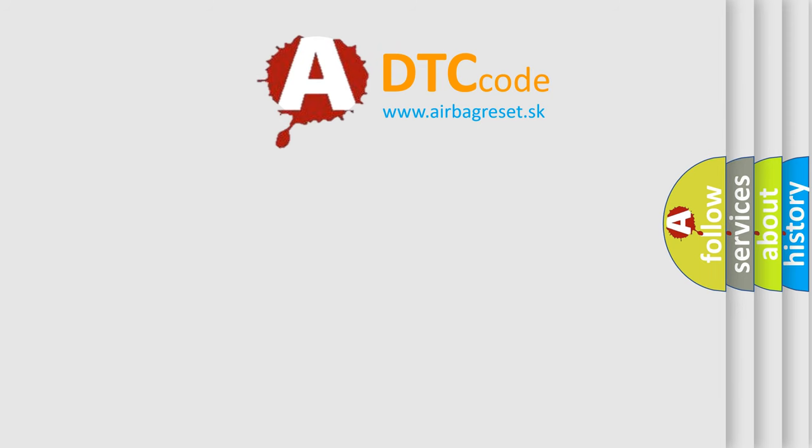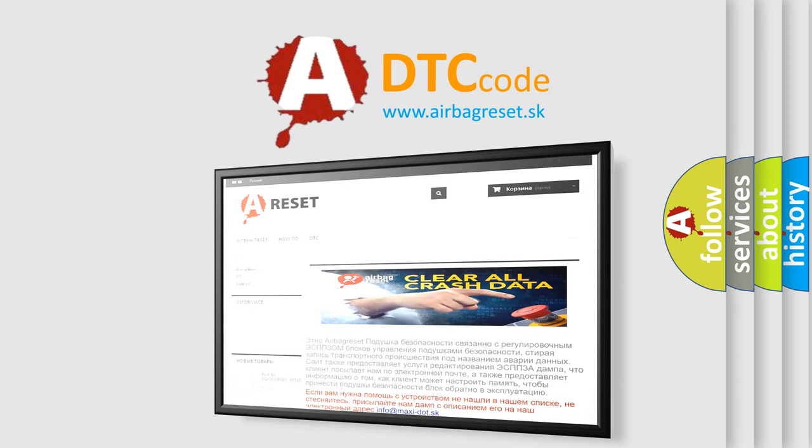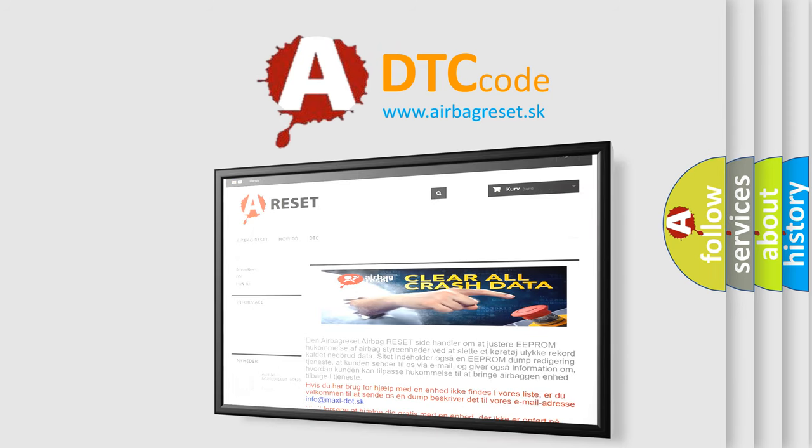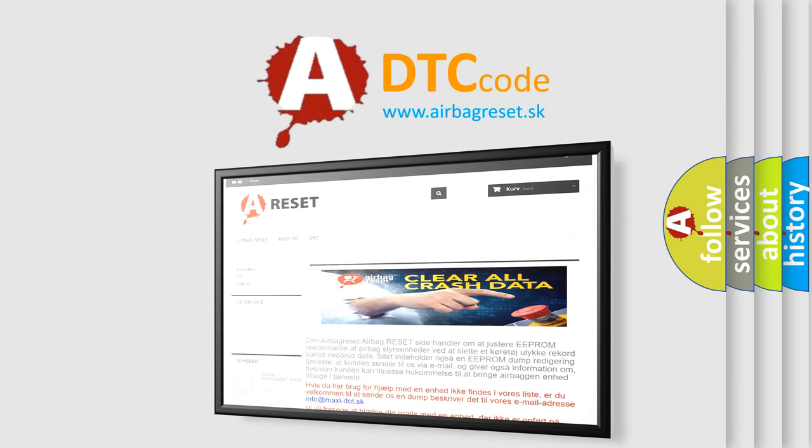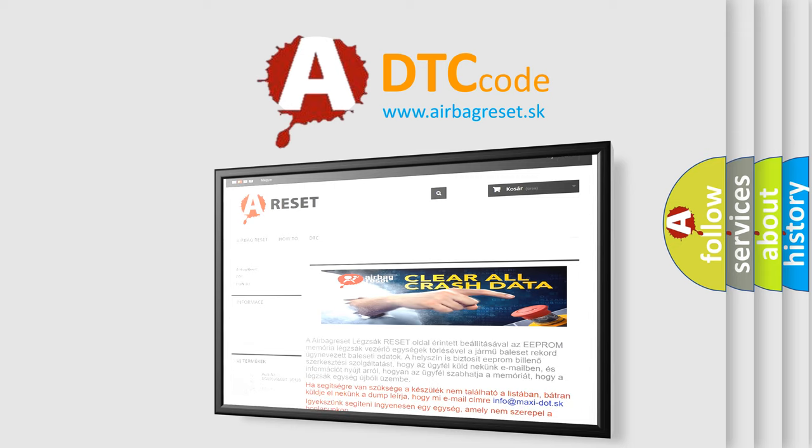The airbag reset website aims to provide information in 52 languages. Thank you for your attention and stay tuned for the next video.